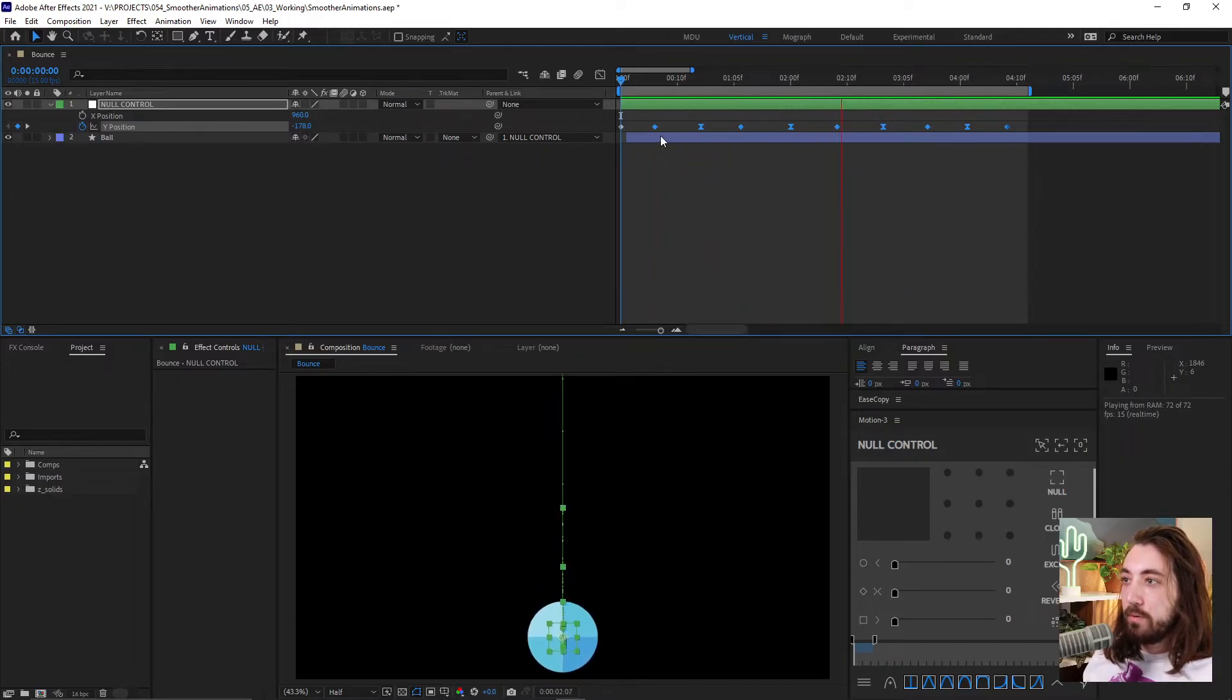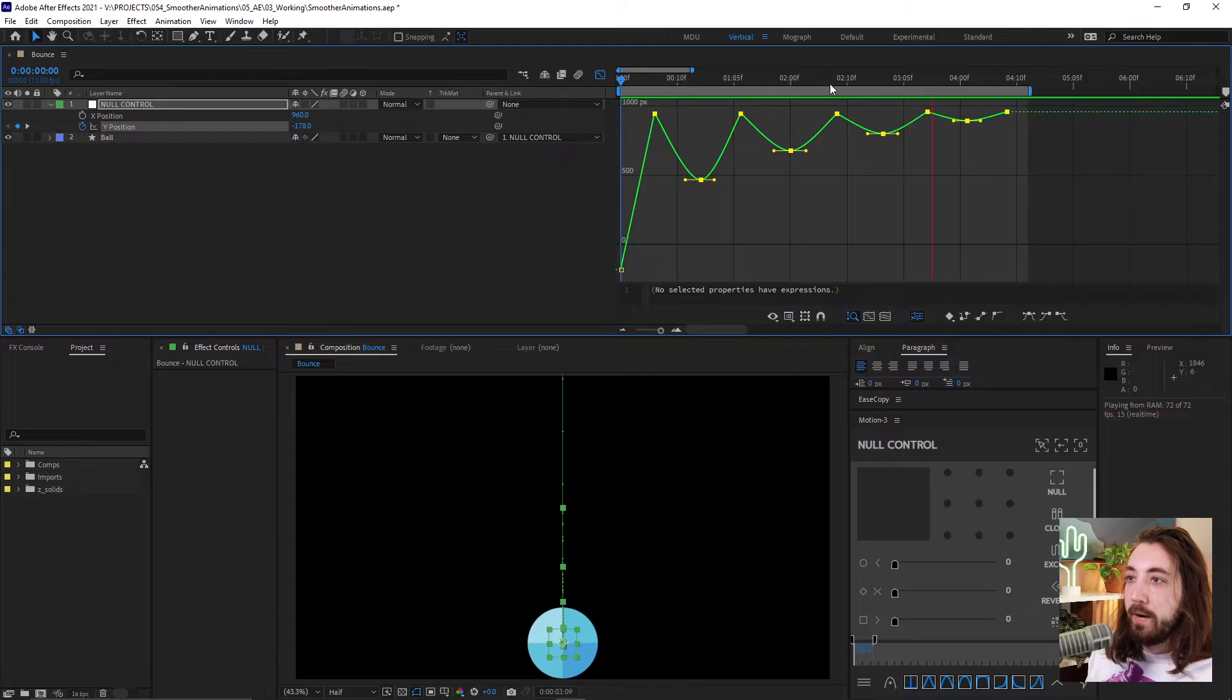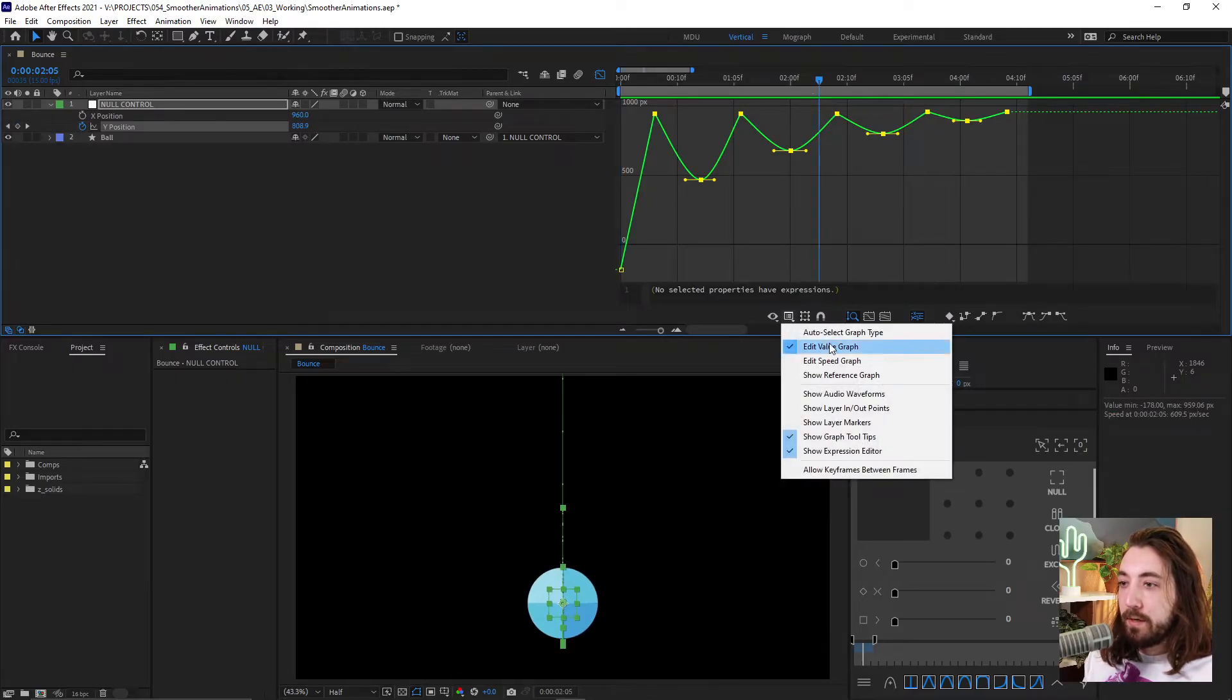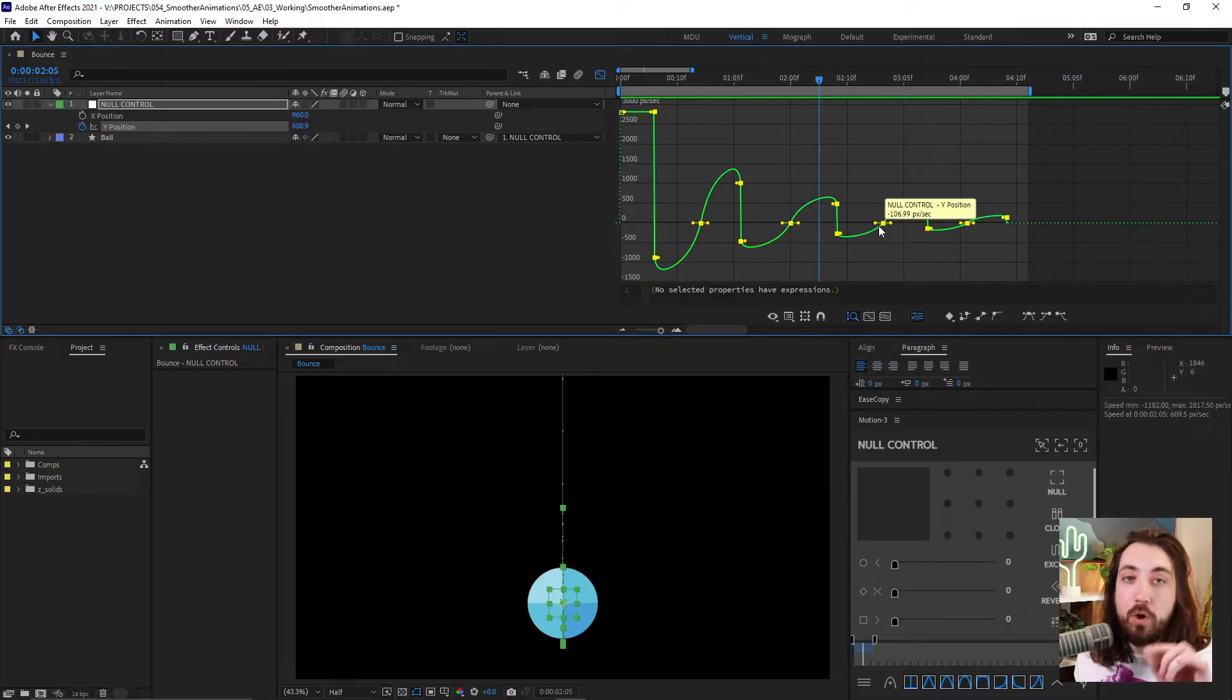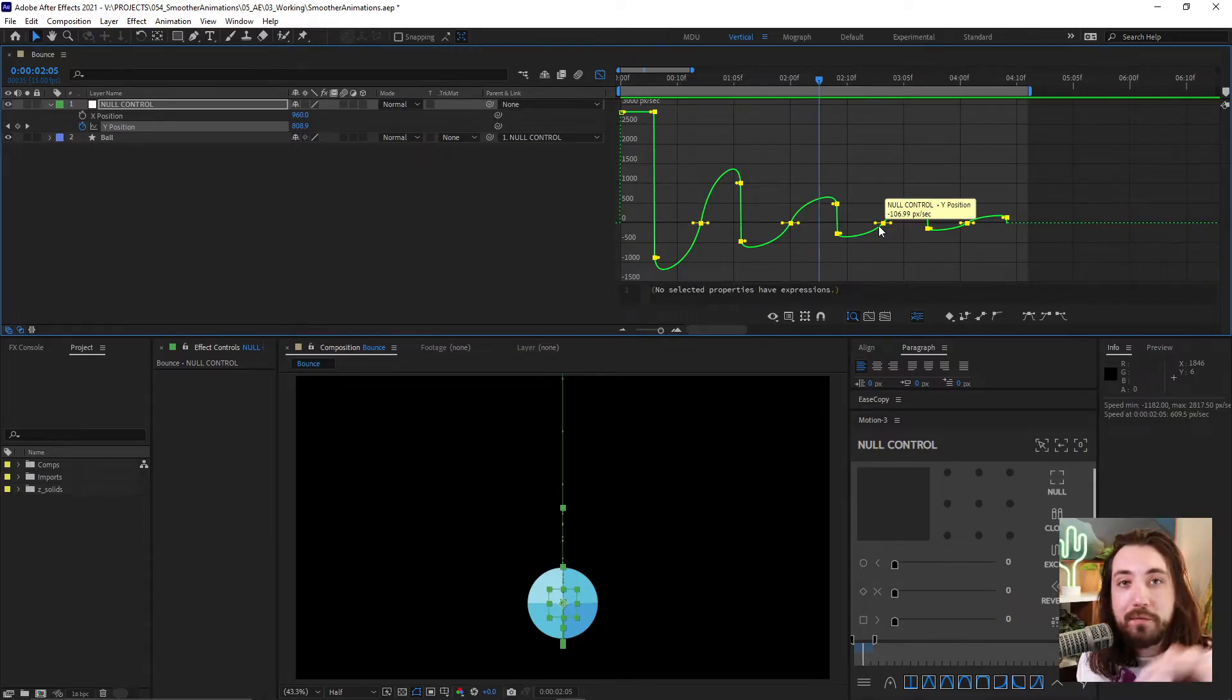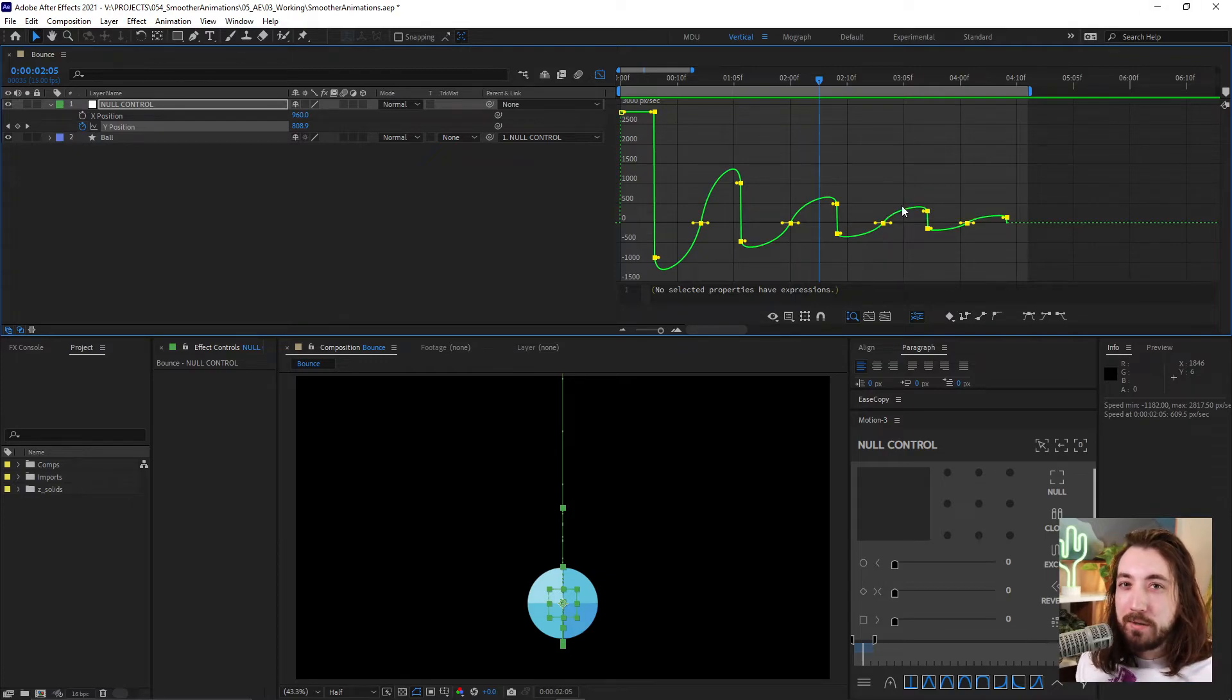So what I want to do is I want to open up the graph editor here by clicking this button. And there's two different type of graphs we can look at. If you click this button here, we have the value graph, and we also have the speed graph. So this technique can work with either type of graph. You don't even have to know what the graphs mean. Nobody knows what the graphs mean. You just play around in them.